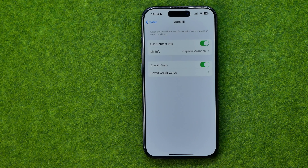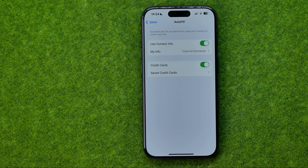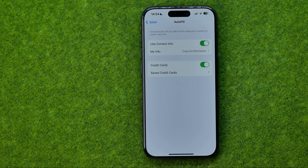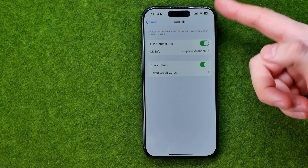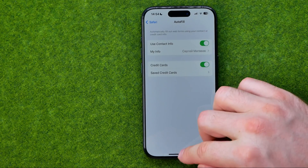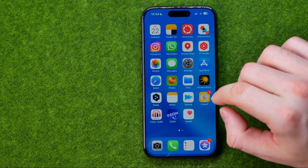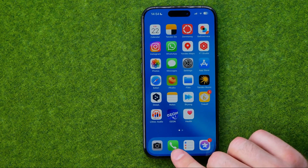That contact card includes my name, my phone number, maybe my email address, and all that stuff. If we would like to change that information for the autofill form, we need to edit our contact card in the Phone app.